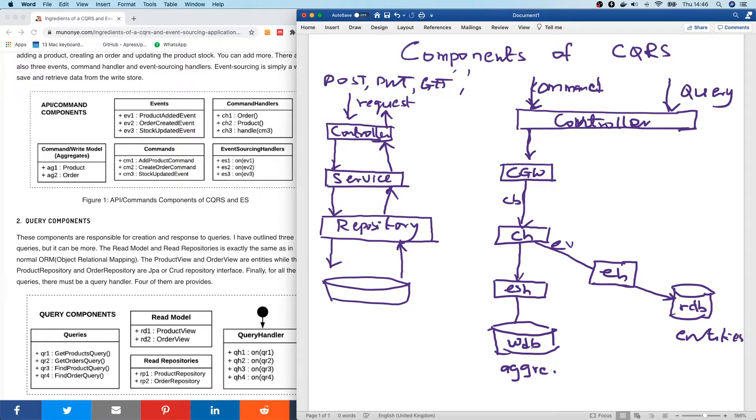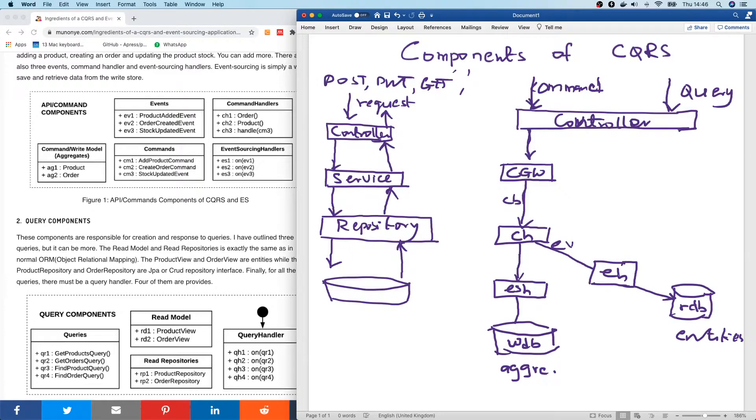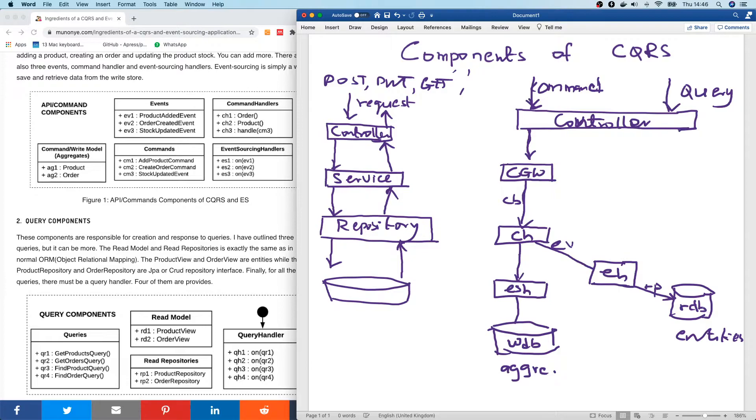The command is updated in the aggregates. Events is emitted. It's handled by an event handler. Of course, it goes through the repository here and save the changes. Same changes are also saved in the read database.